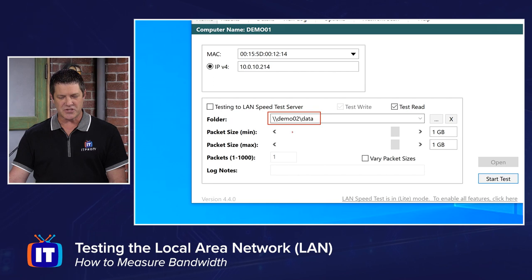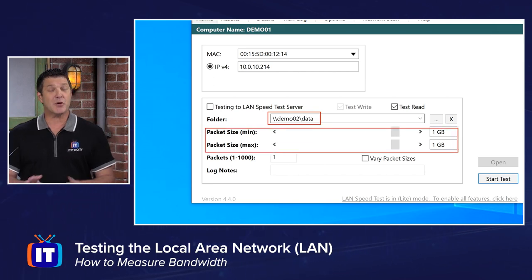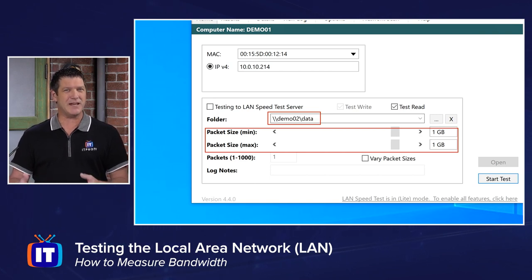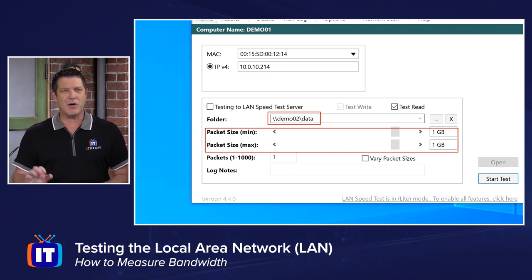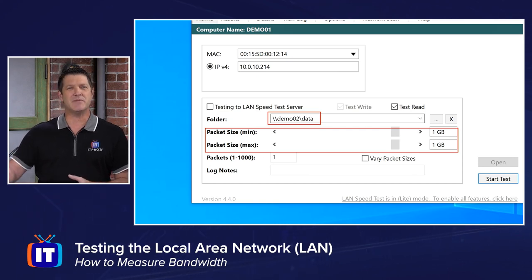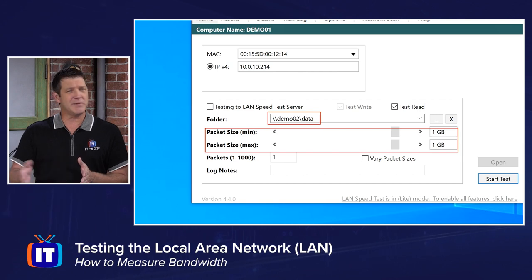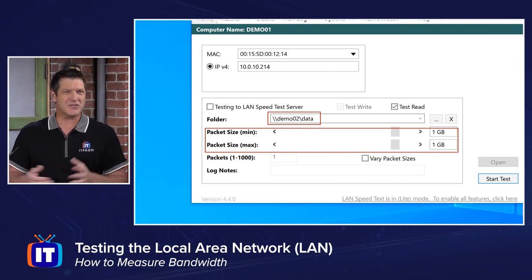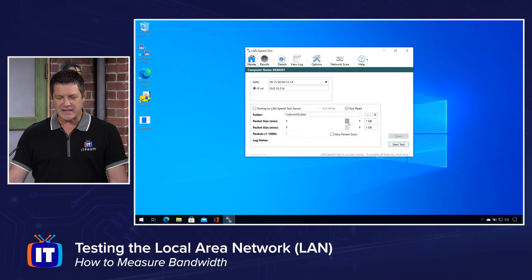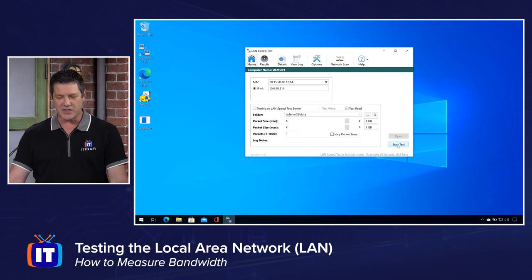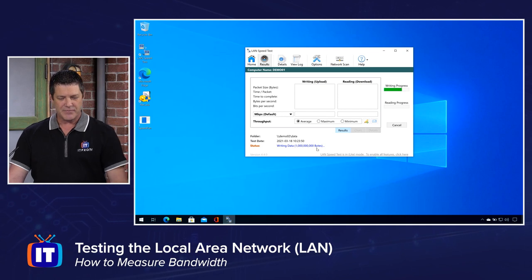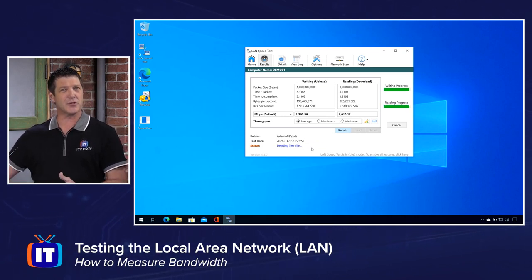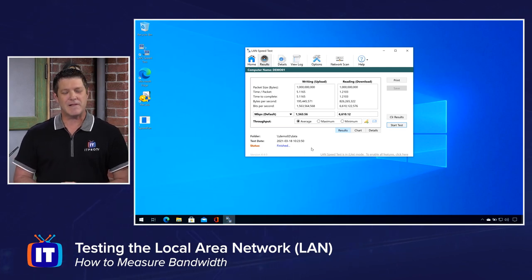Right below that we have sliders where we can control the file size. This program has additional features you can pay for, but I'm using the free version for a simple test, which is fine for most of us. I've got the slider set to about one gigabyte — that represents the size of the file I'm going to write and then read back. If you make it too small it'll be really fast and you'll never really know if your network is okay. So make it big, but not too big — around a gigabyte is average. Once you've done that, click Start Test and it will upload the file to the other computer on your network, then read it back.